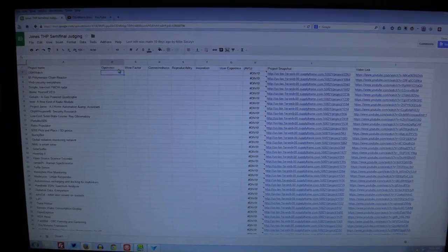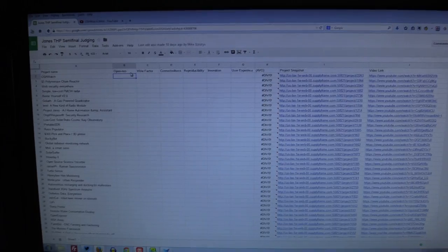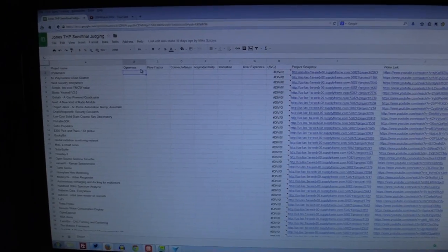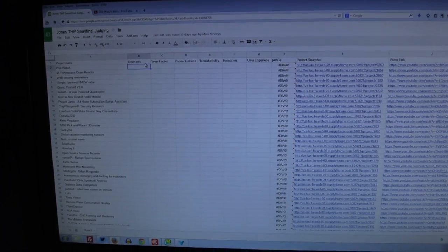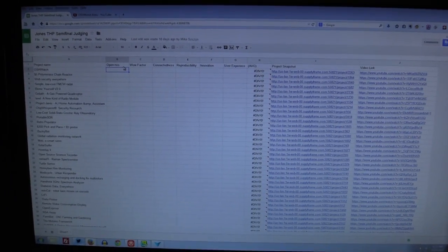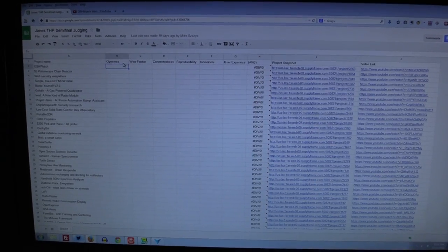One thing that is different with other contests I've entered and also judged is that there's nothing in there for the documentation, essentially no separate score for the documentation.